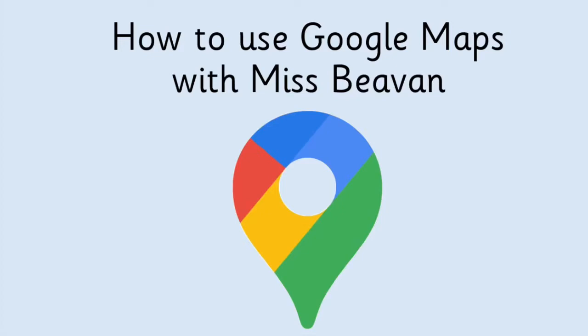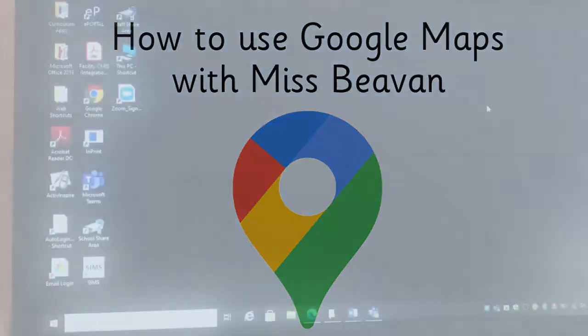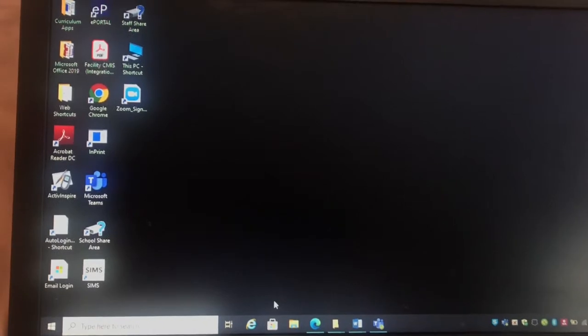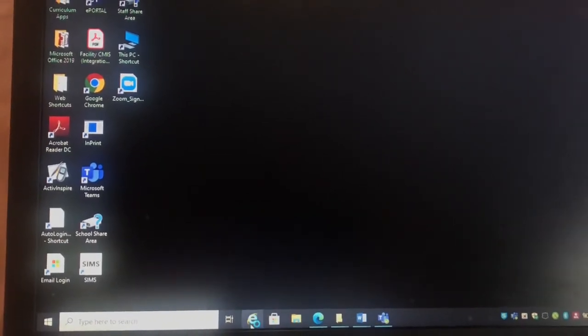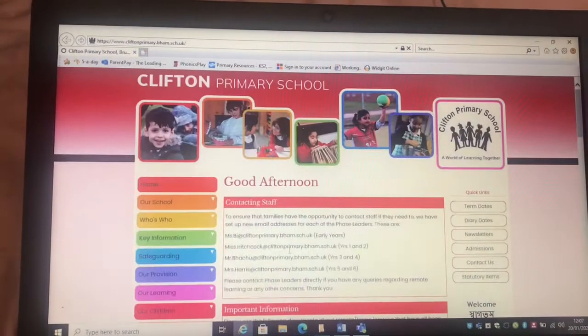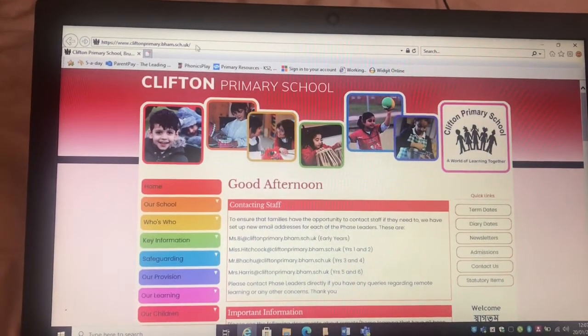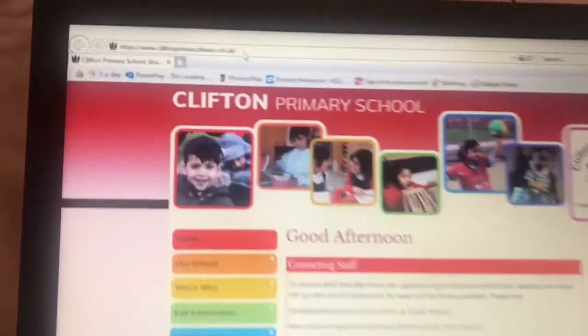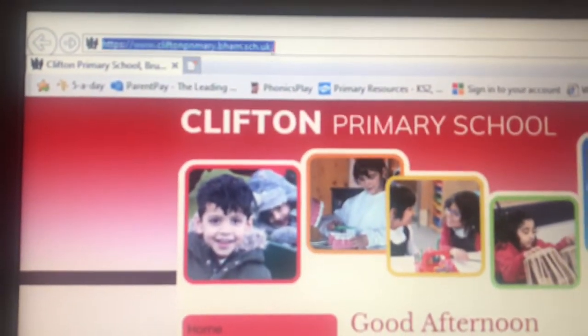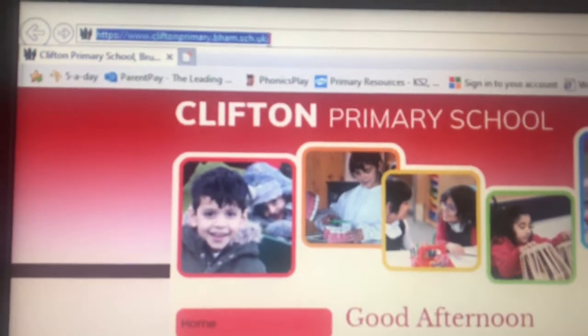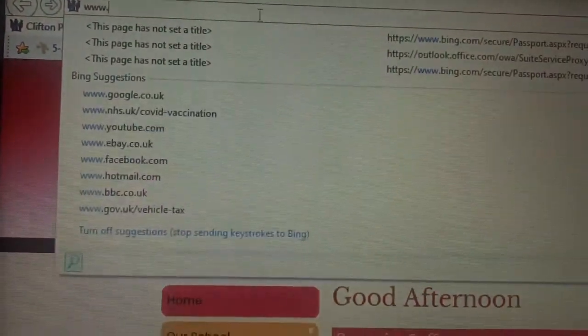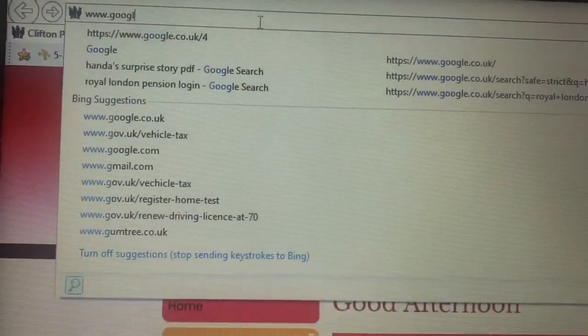How to use Google Maps. On your device, open up the internet browser. In the search bar at the top, write in www.google.com or .co.uk